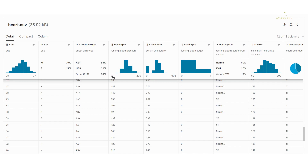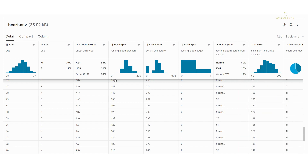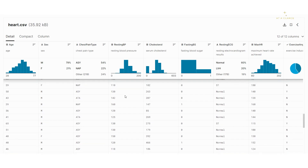Let's move on to the next column, which is resting blood pressure. The distribution goes from 0 to 200 — it's numerical data. You can see certain patients have a blood pressure of 0, which means it was not properly recorded. In reality, blood pressure cannot be 0, so we'll have to remove or fill these values with relevant values in the data cleaning part.